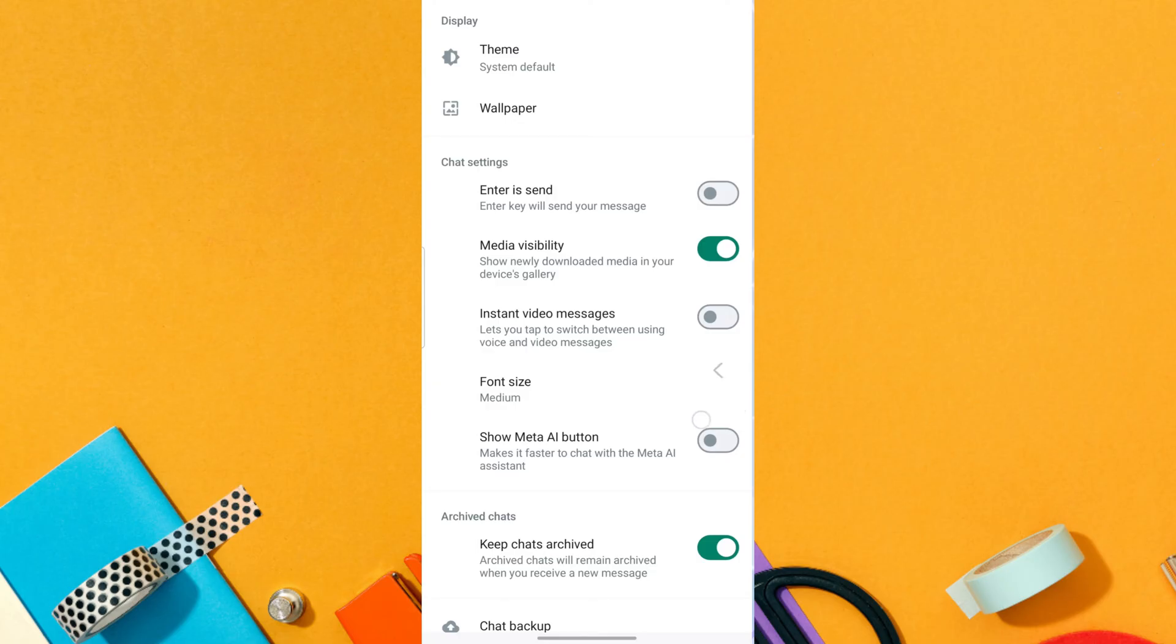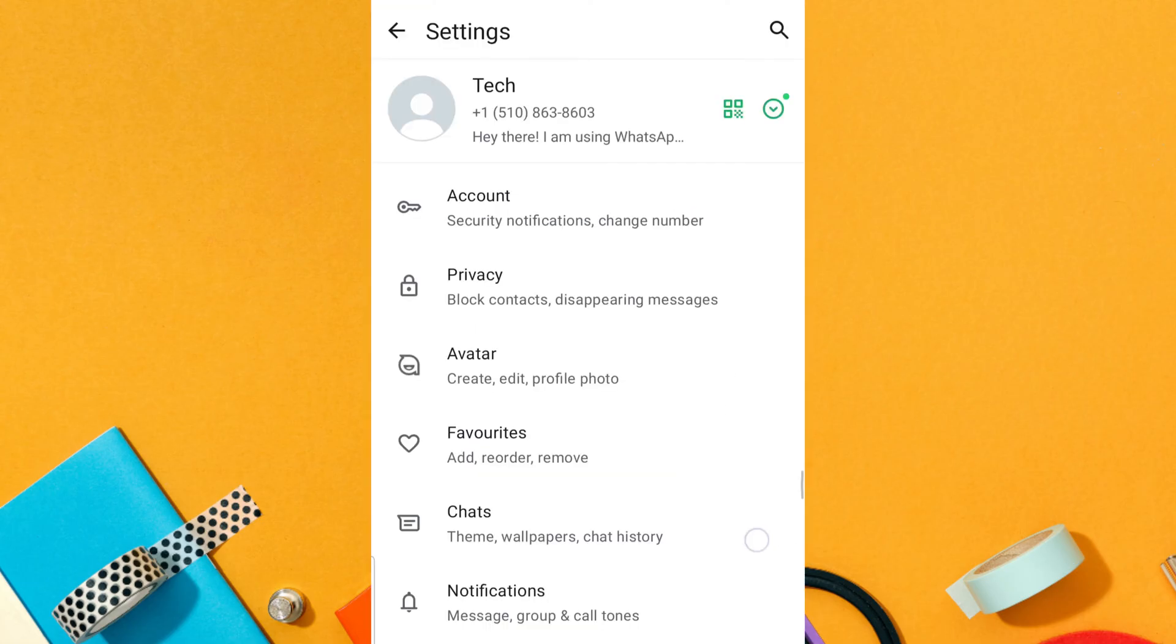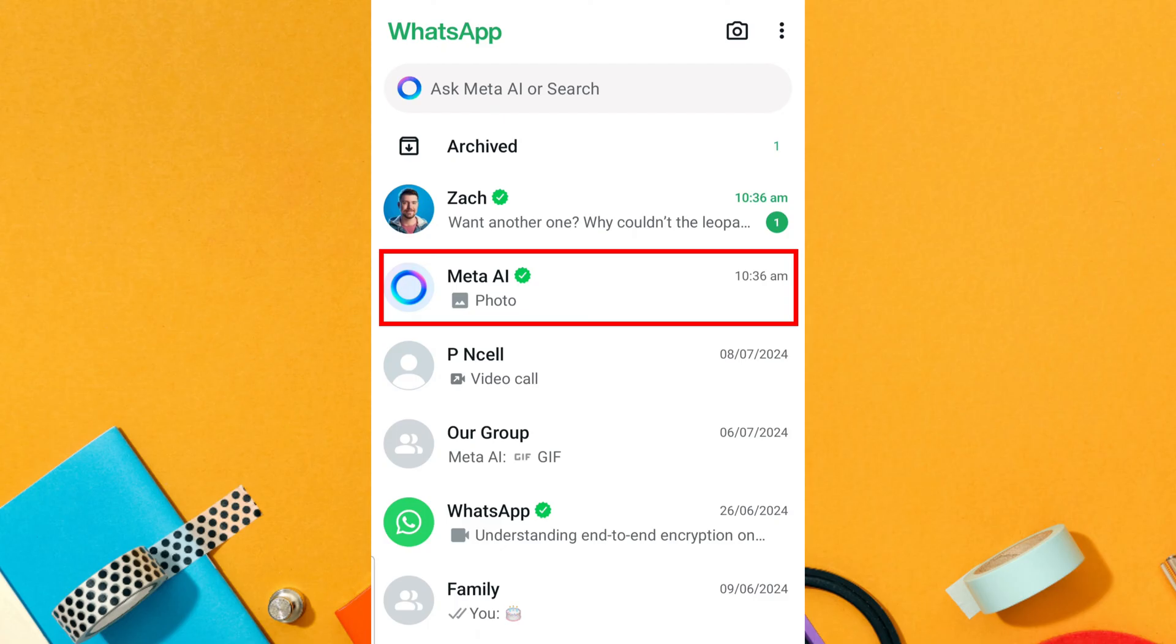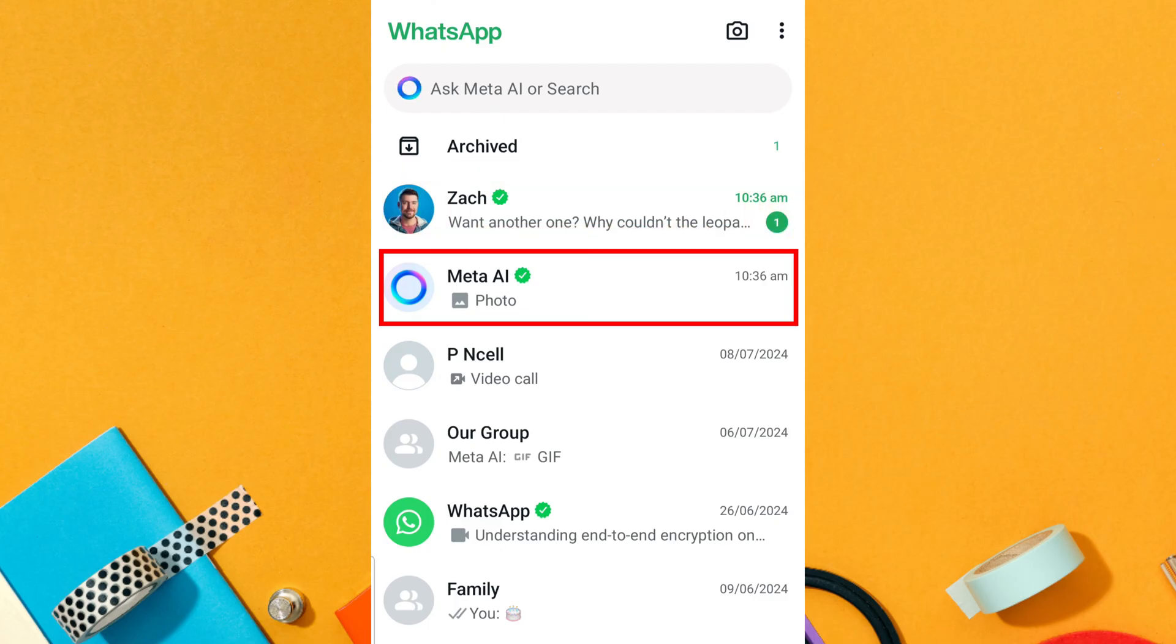Now, to remove the Meta AI chat conversation, go back to the chat screen of WhatsApp. Find the Meta AI chat or other AI characters. Long press on the chat in the chat list.